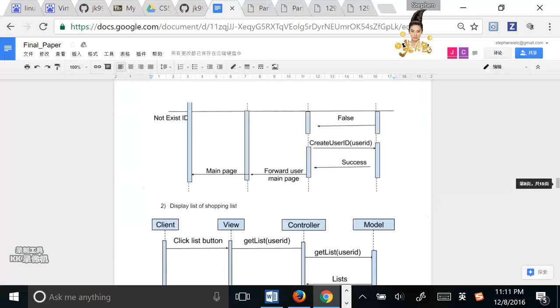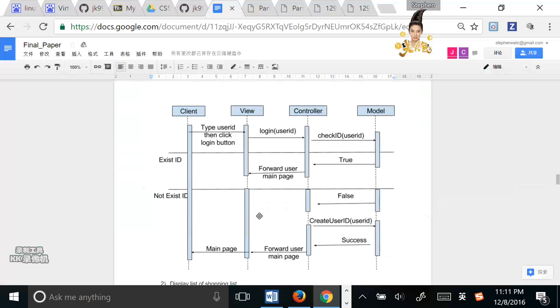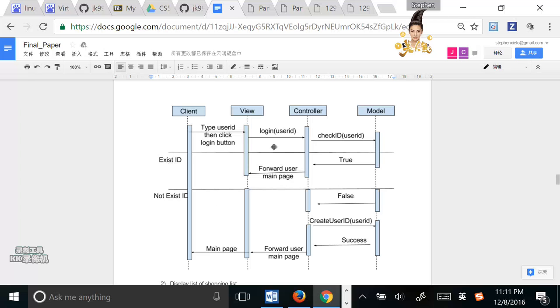And on the final picture in our report, we can see how the system determines whether the ID exists or not, and how they solve different conditions. The biggest difference is that if the ID exists, the database will return true to the controller, and the controller will tell the border to enter the main page directly.